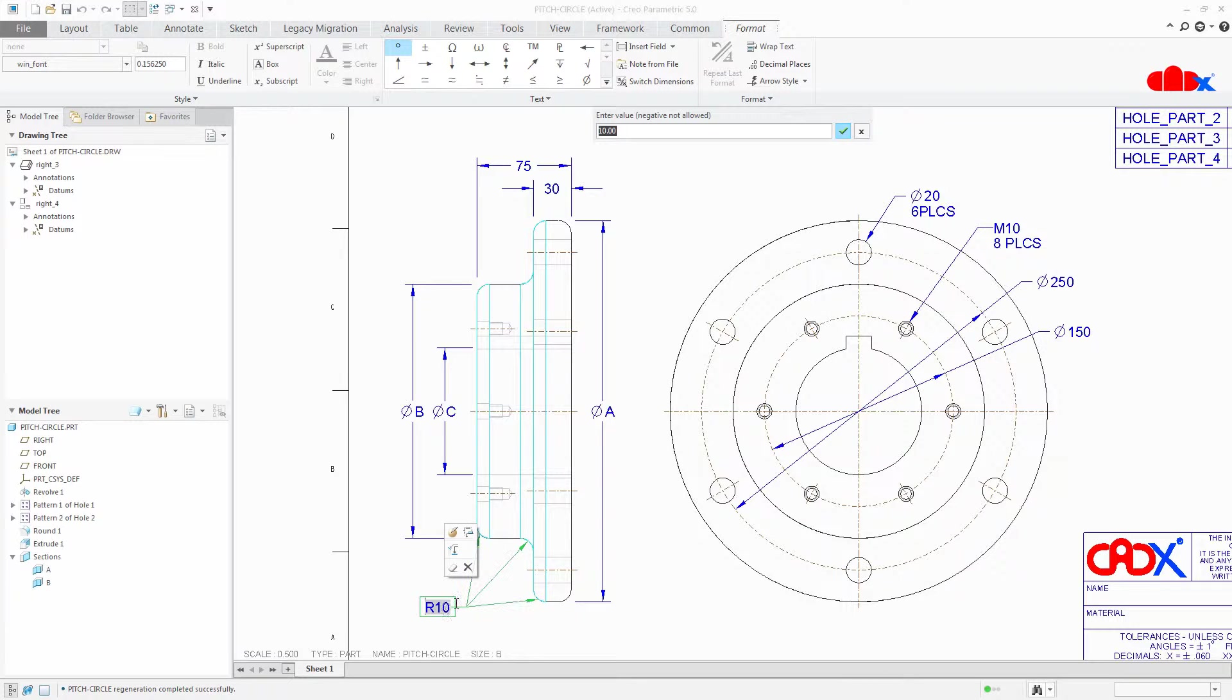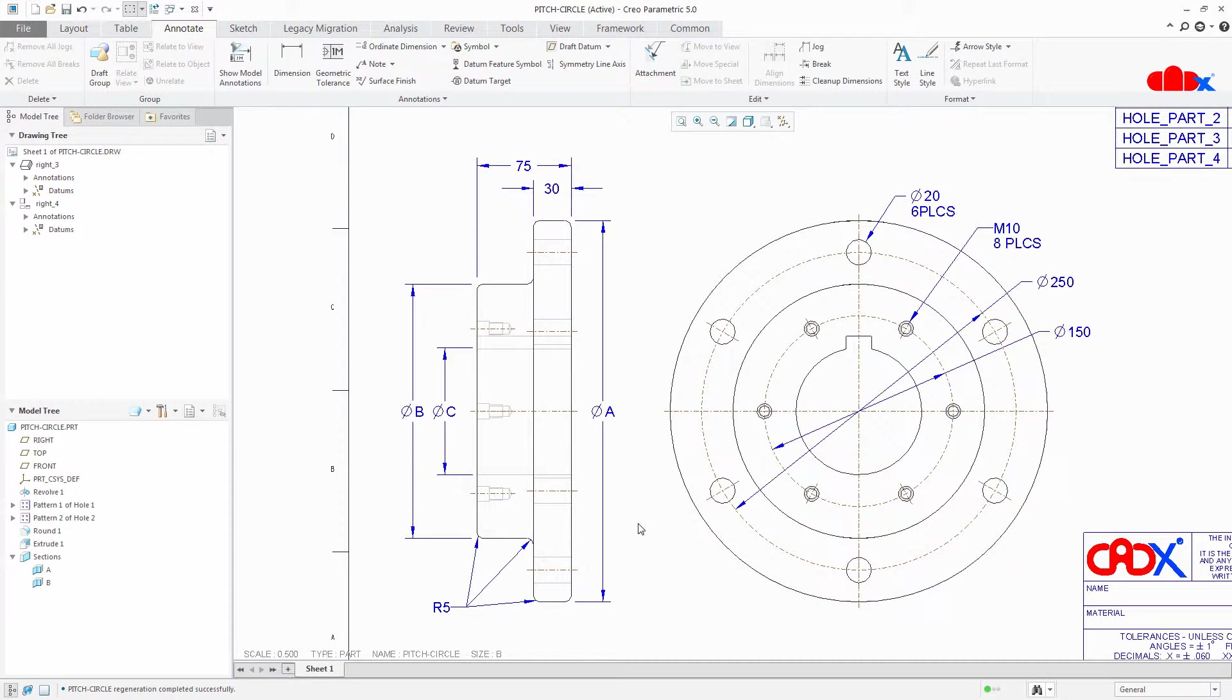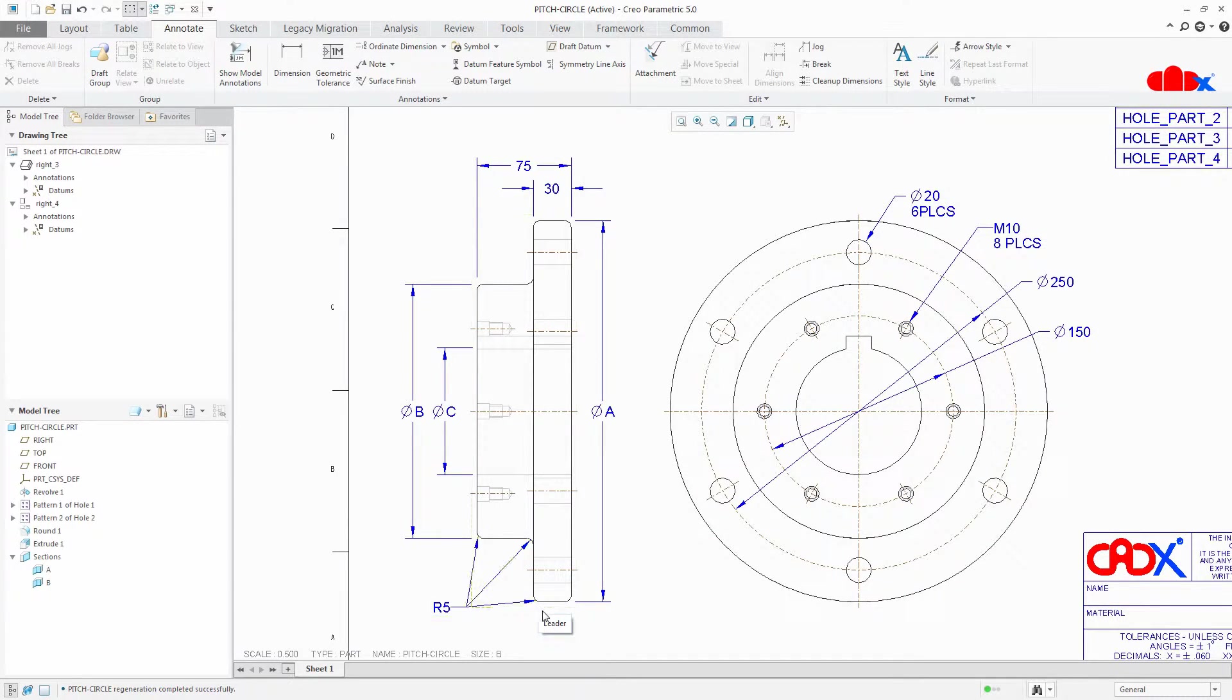Double click, change it to 5, say ok, then regenerate it. Now you see your round is getting changed.